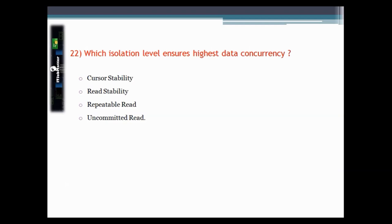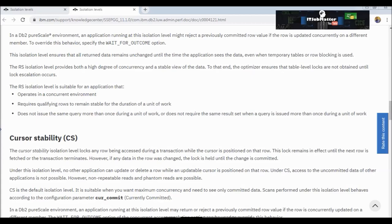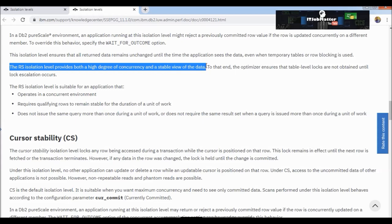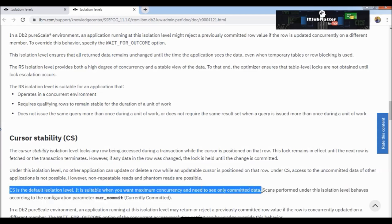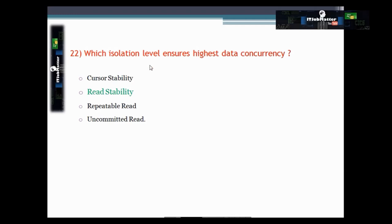This question asks which isolation level ensures highest data concurrency. During the test, cursor stability was selected as the answer and the test was cleared. However, after researching further on the IBM site, it was found that READ STABILITY is the one which provides the highest degree of concurrency and a stable view of data. The speaker will cover isolation levels in more detail in a dedicated video.